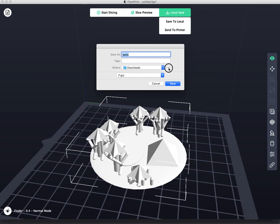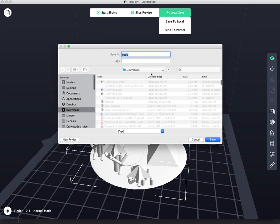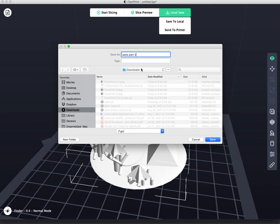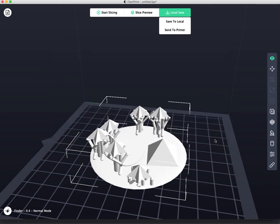I'm going to expand this so I can see where I'm saving it. Downloads. It's Oasis. I'm going to call this Oasis Part 2, because naming something is really important. It's going to go to Download. It's a GX5. Excuse me. And we're set.